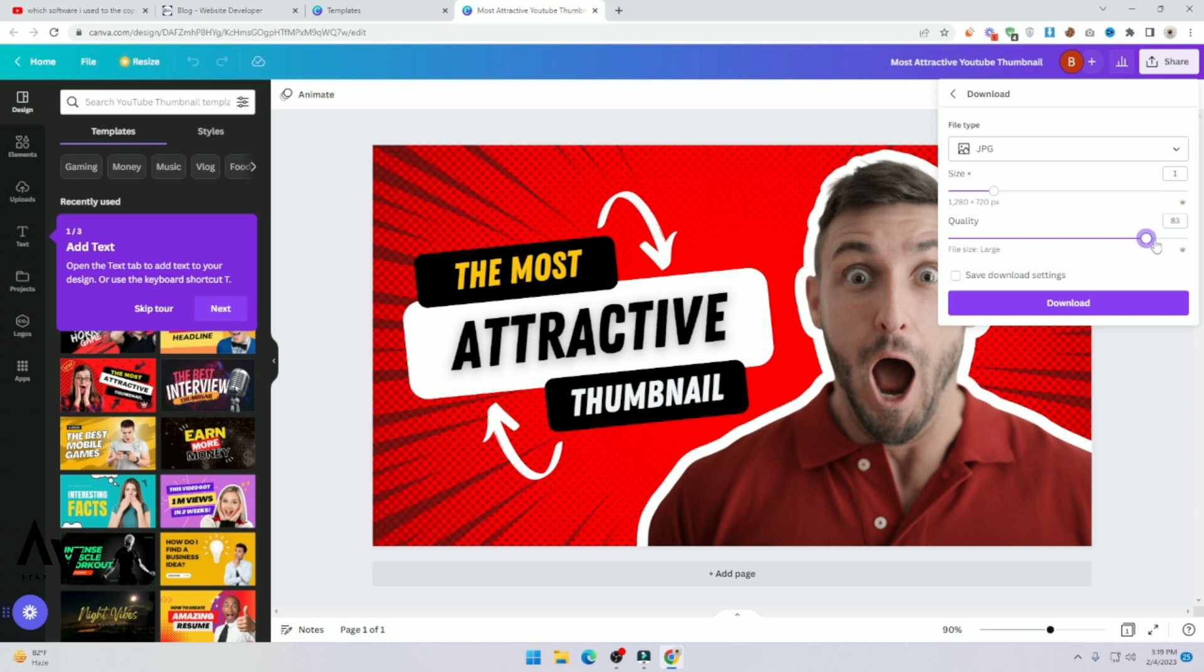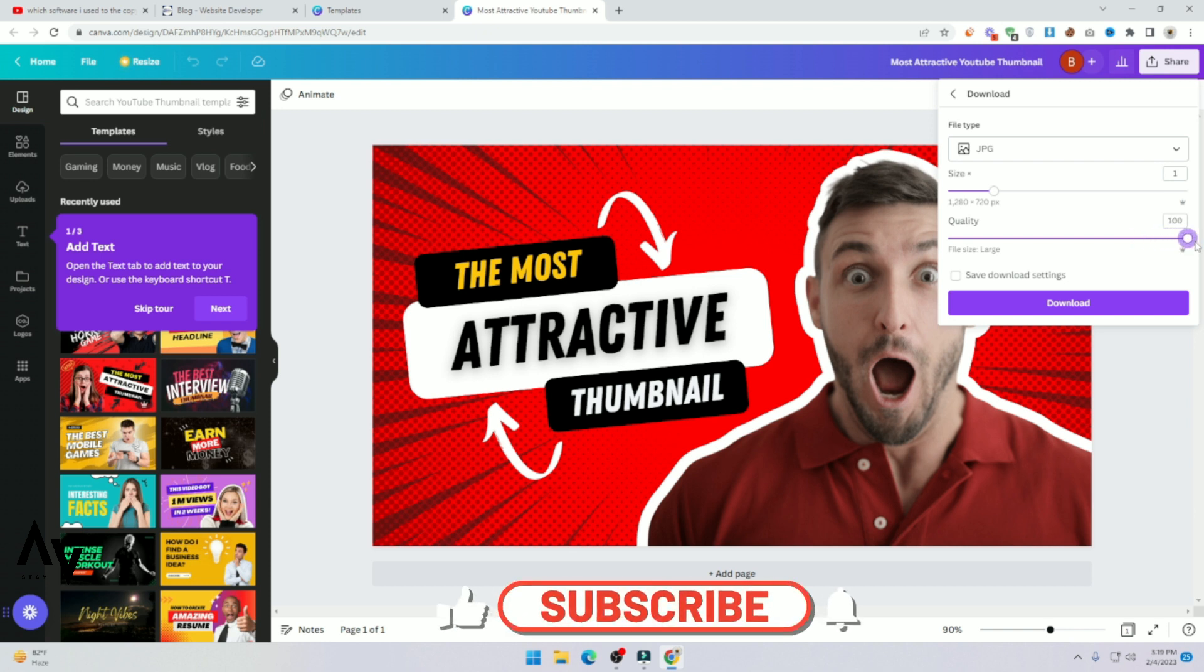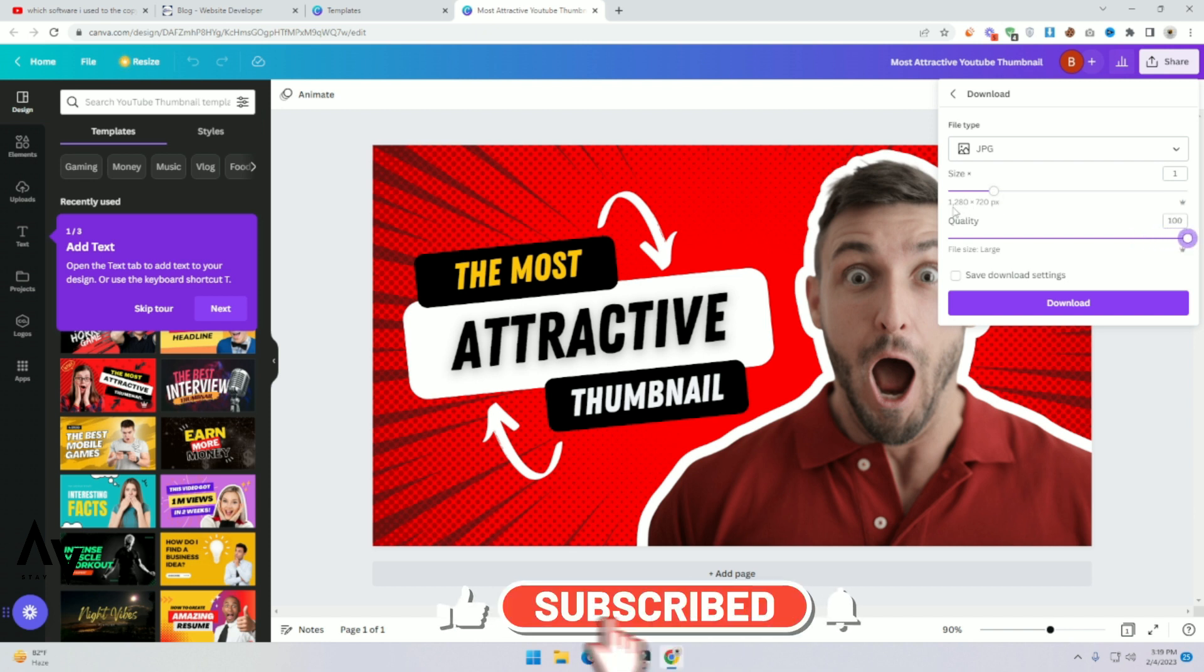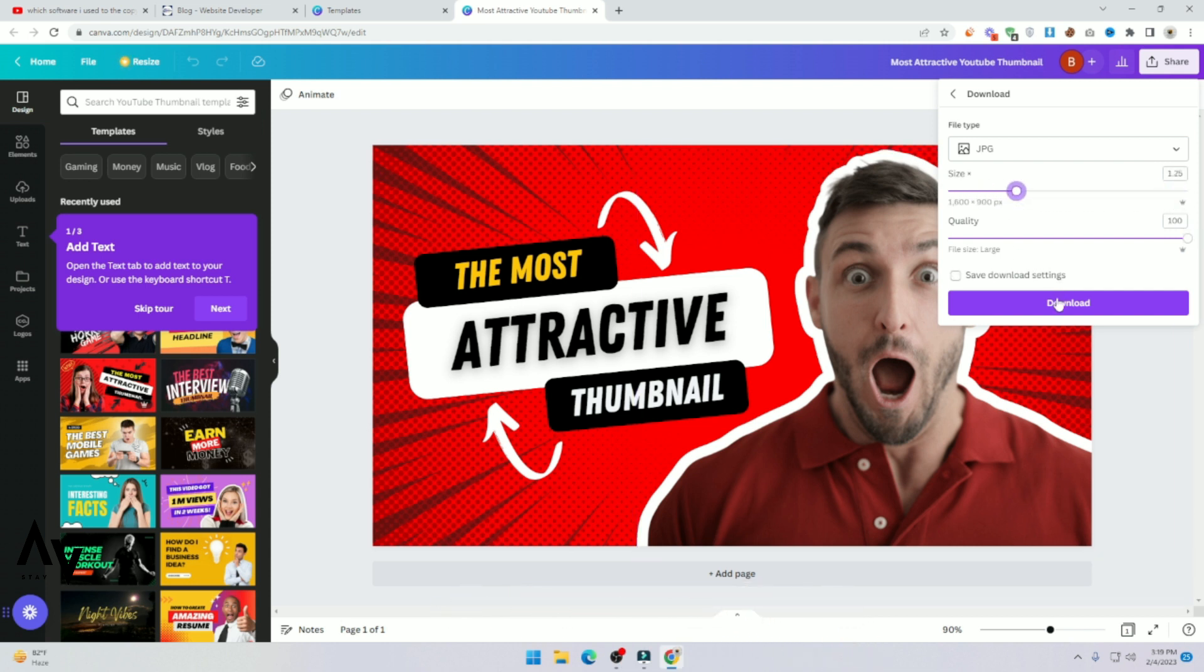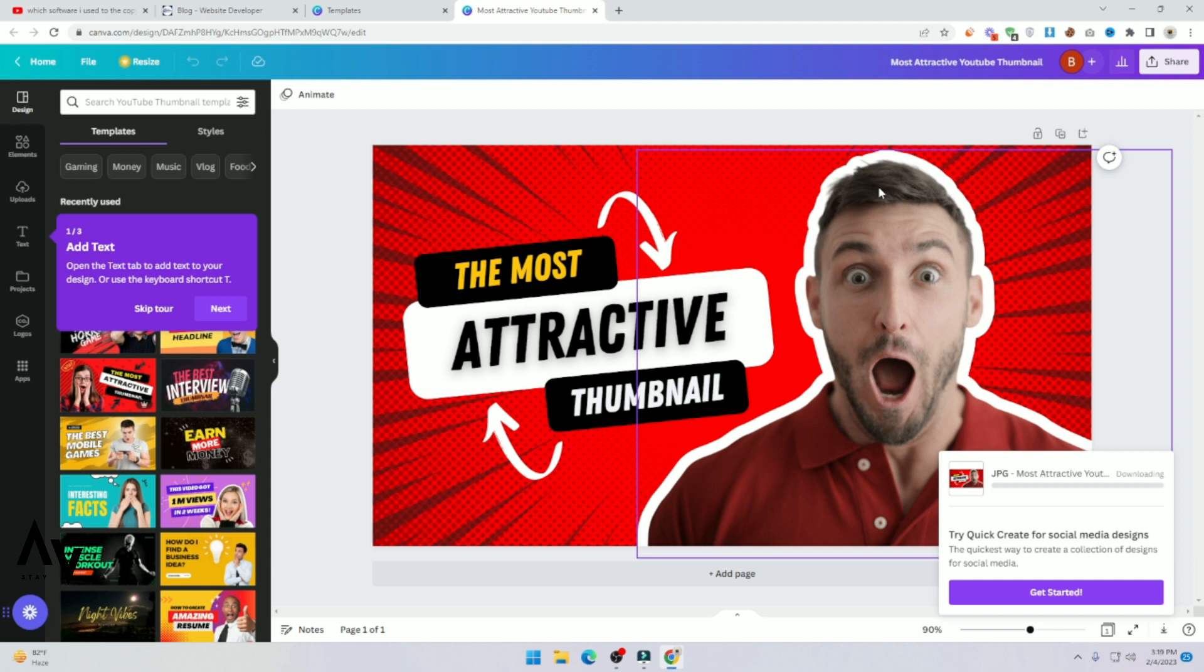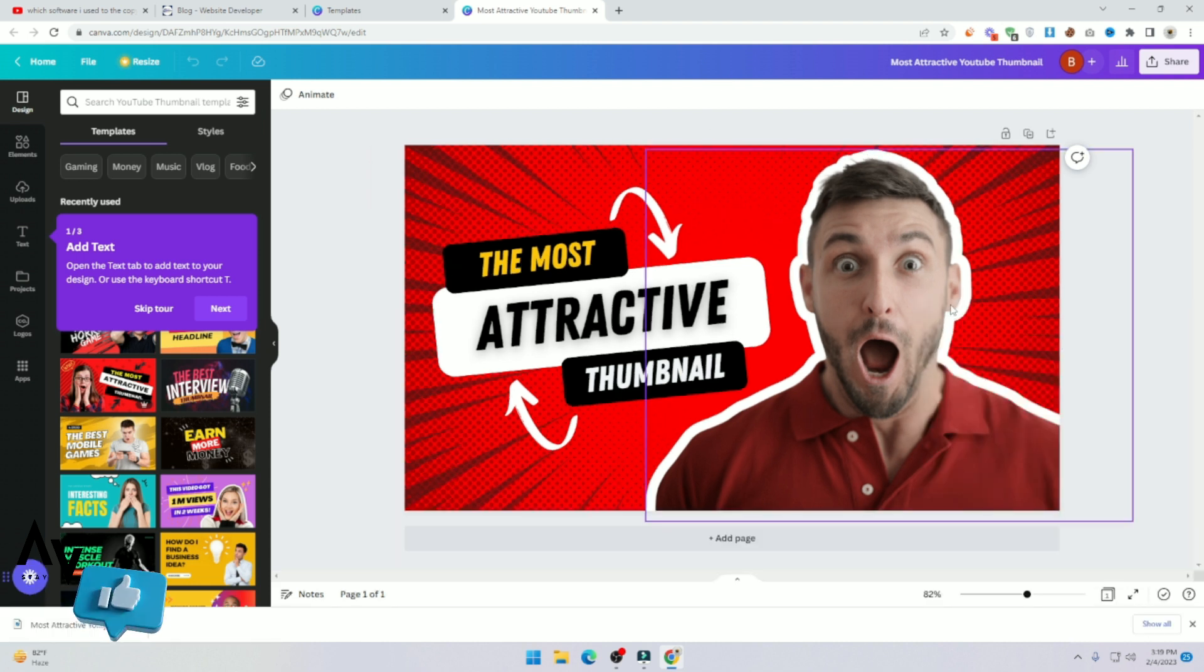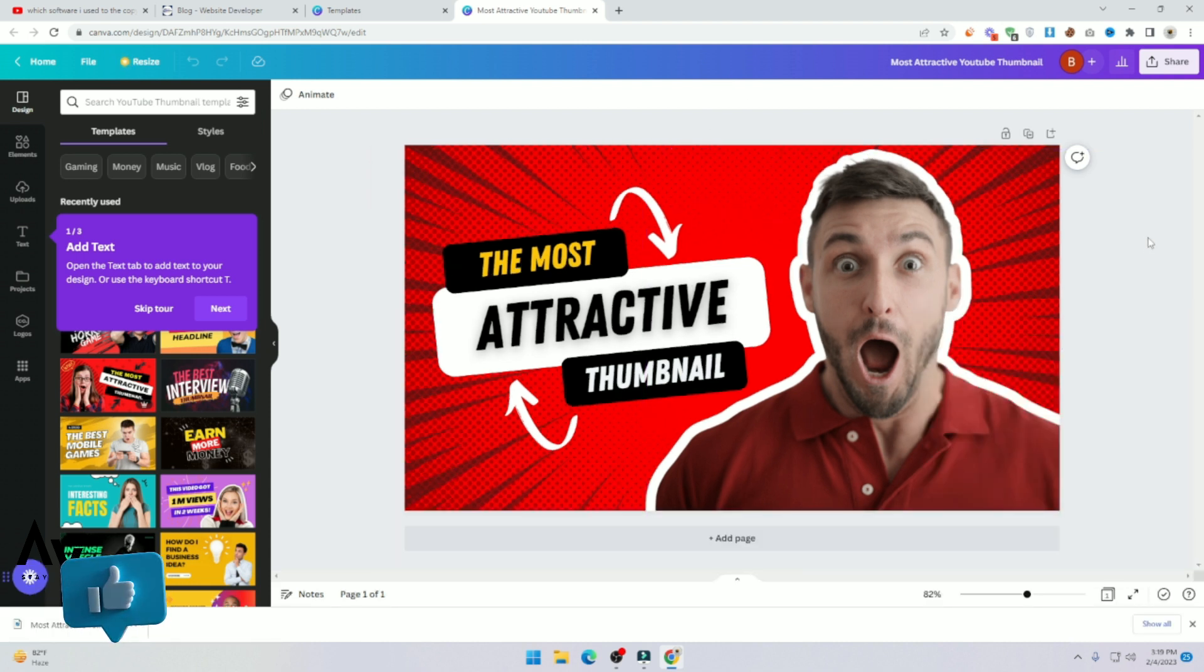Just use the quality 100% and use your size, increase your size as well. And click on download. Here you can see, you can get premium template of Canva.